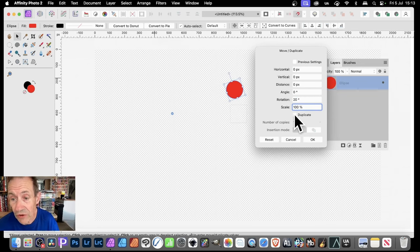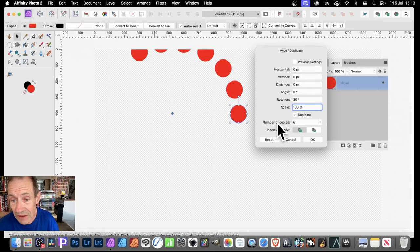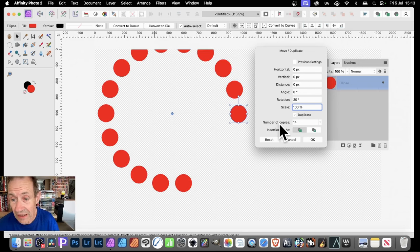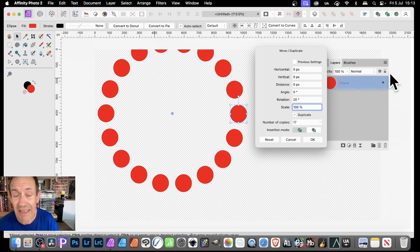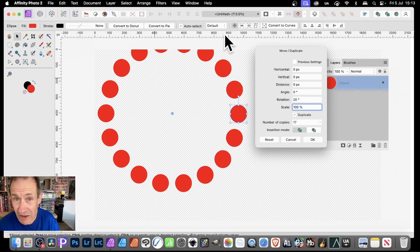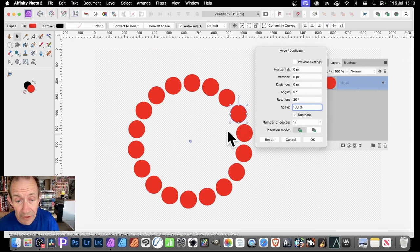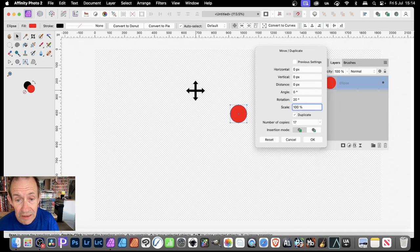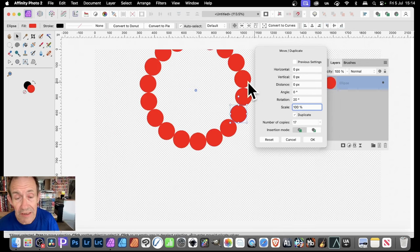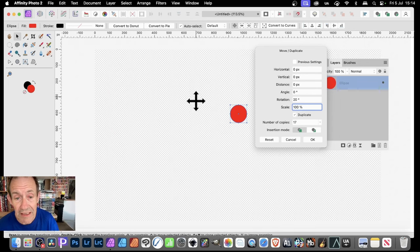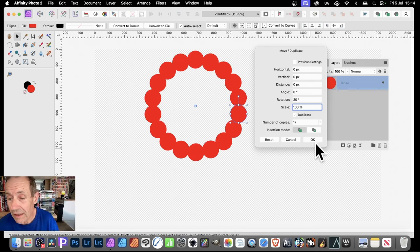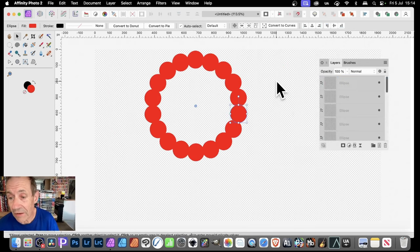You can also set Duplicate on, and Number of Copies, and say maybe make it 17. And there you have a lovely circle design very quickly. You can also just go here, and you can move that around and reposition it, and place it there, or maybe there.